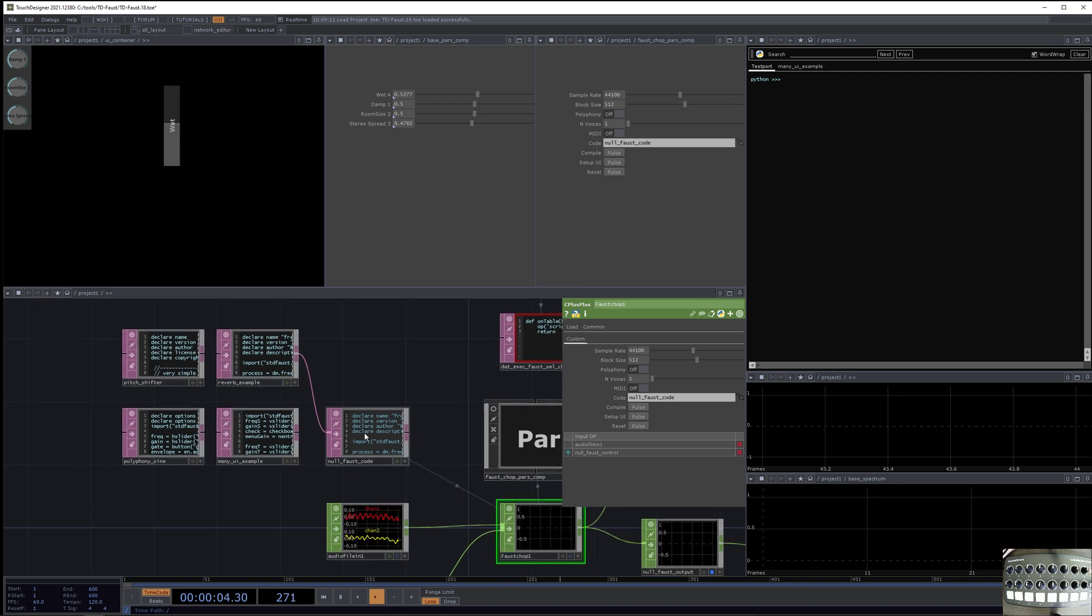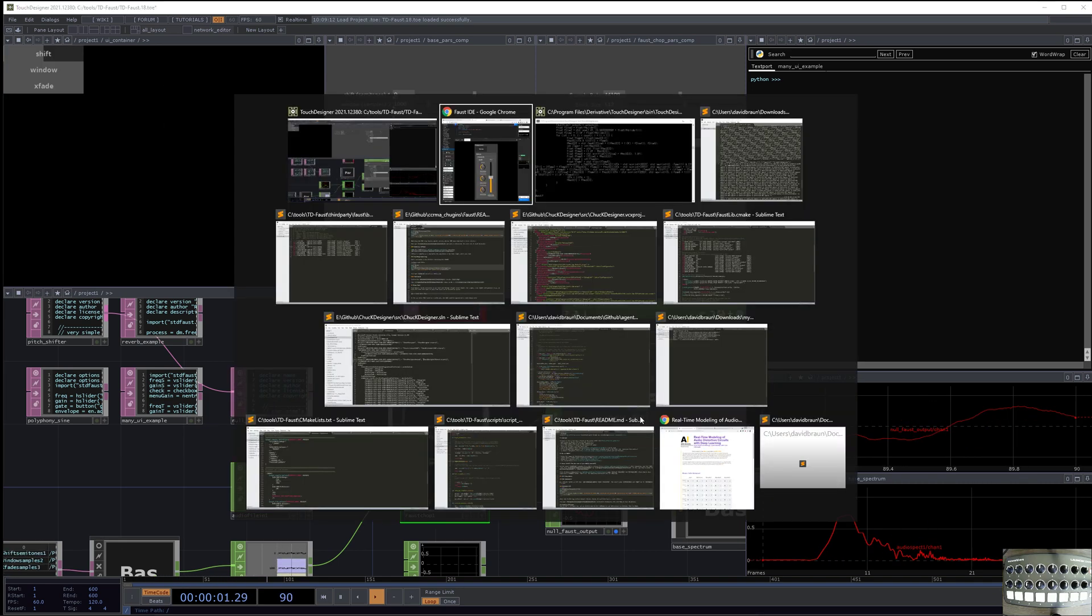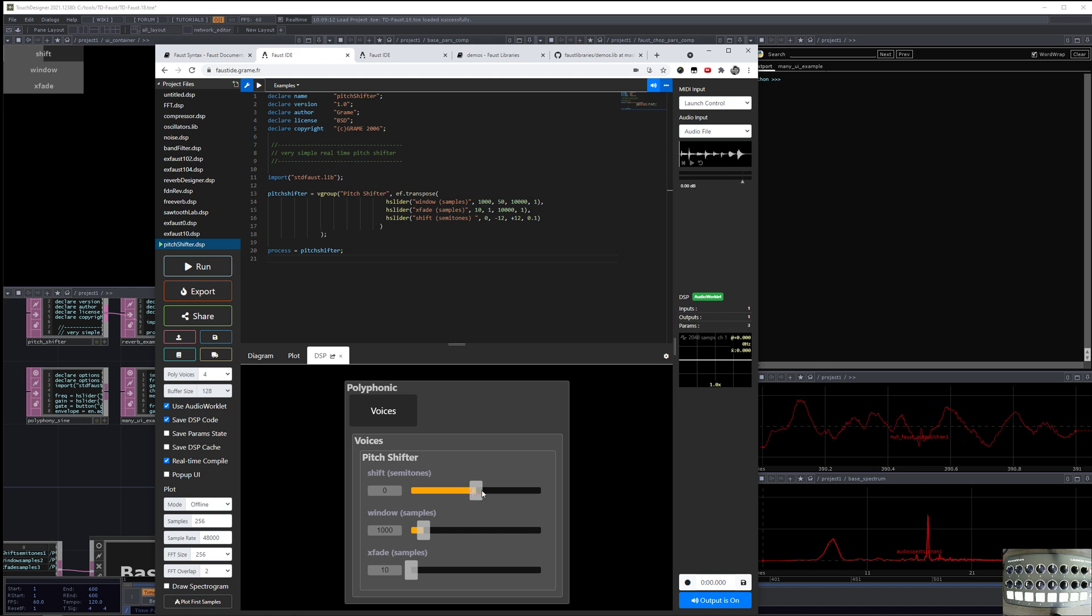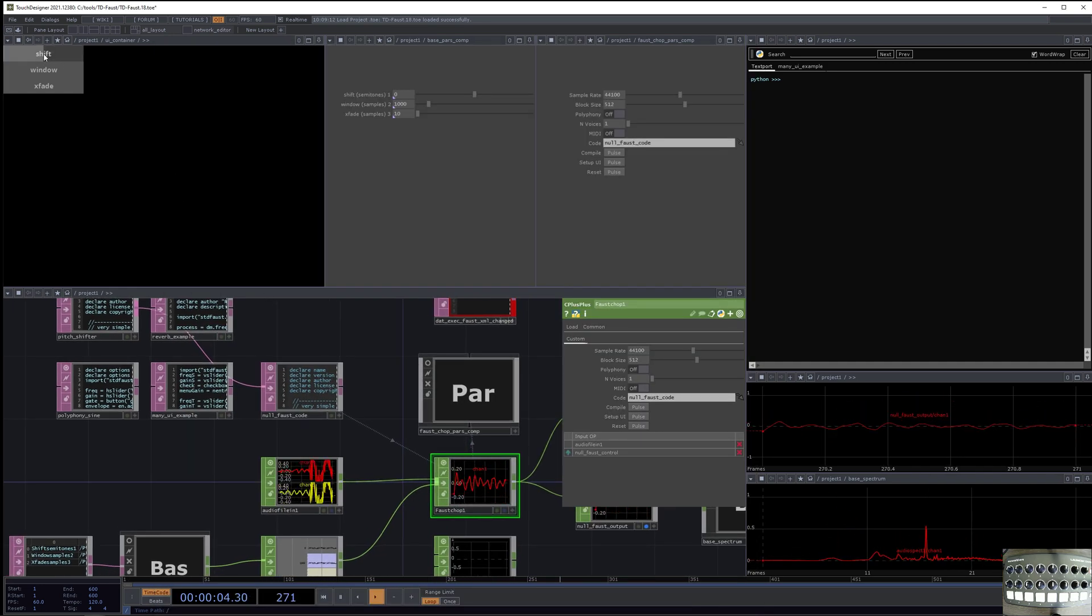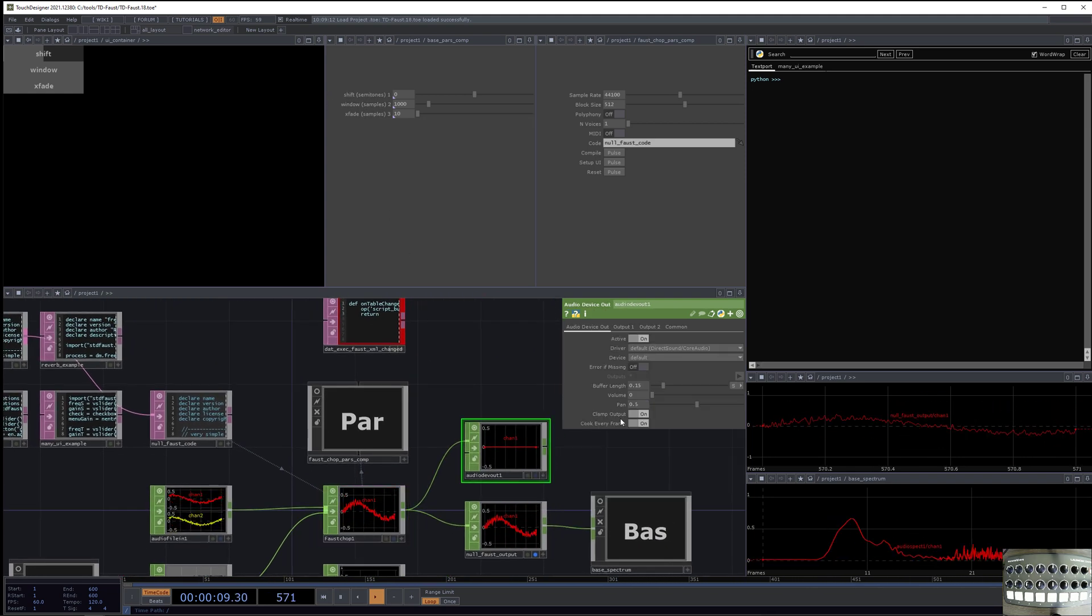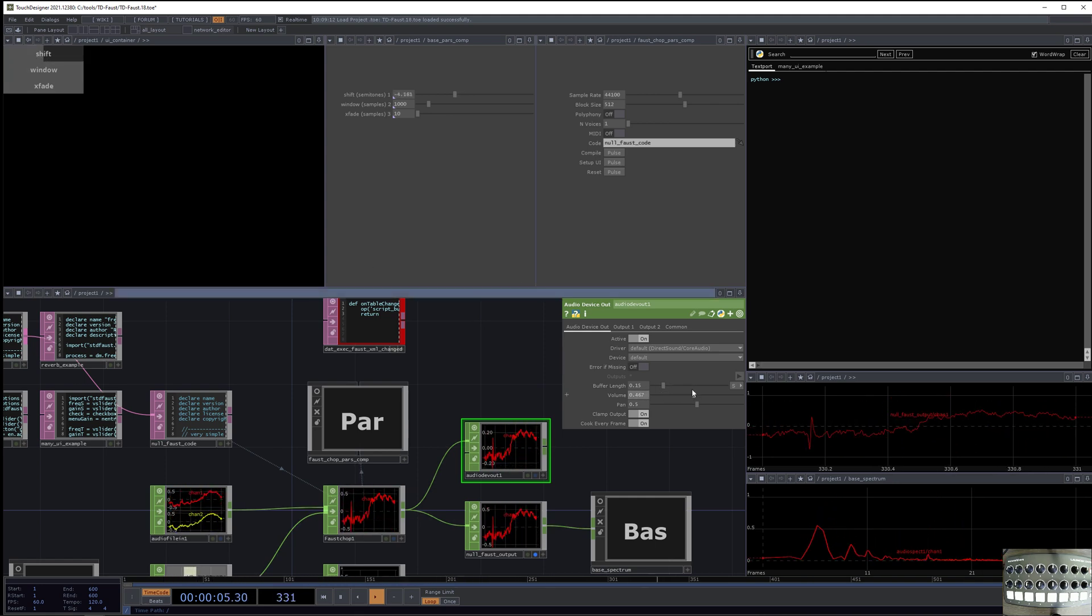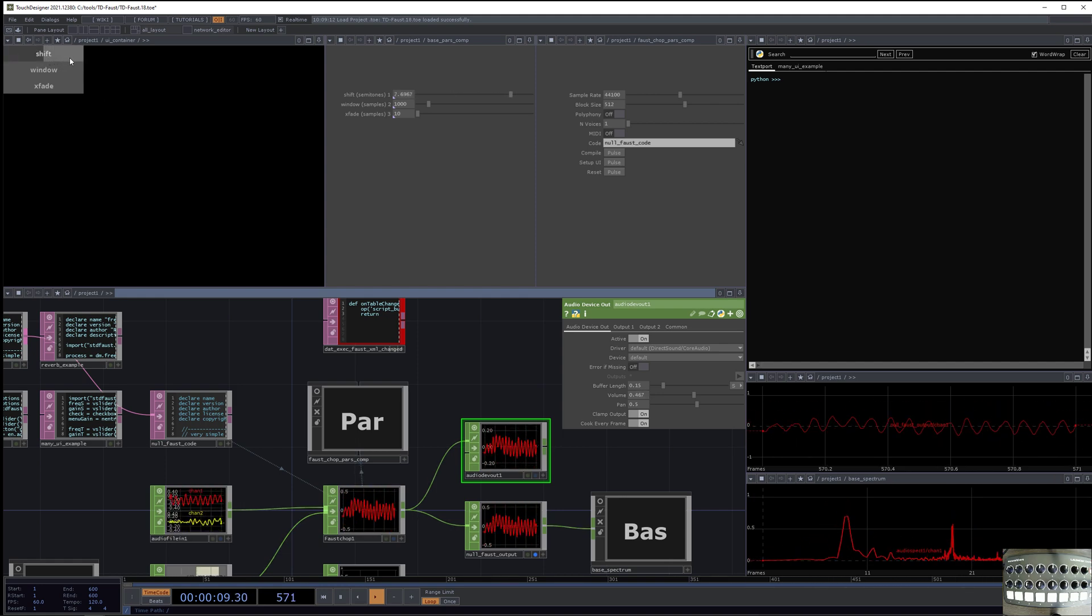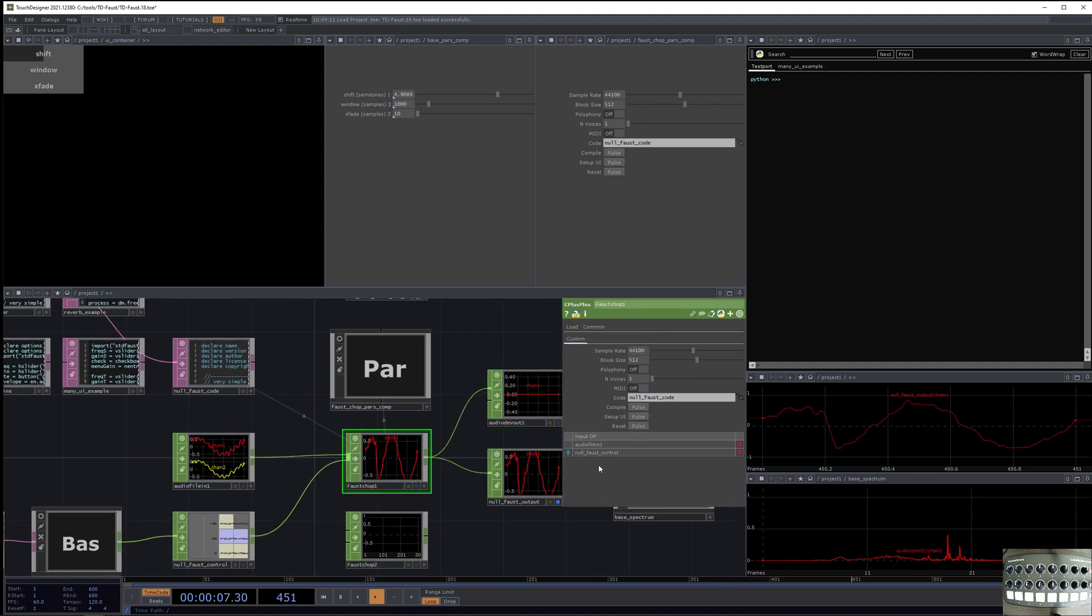And now I'll go to the pitch shifter example, because that's a little cool. So I'll hit compile. Then I'll hit setup UI again. And so now compare this UI, which is the standard Faust Online IDE. It has shift, and it has window samples, and crossfade. And now we have this UI over here. It says shift in semitones, window in crossfade. And so now let's listen to this a little bit. Pretty cool.